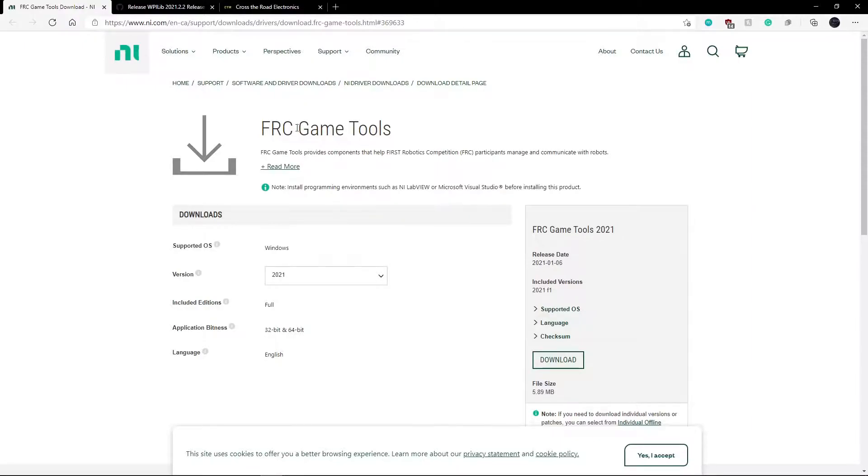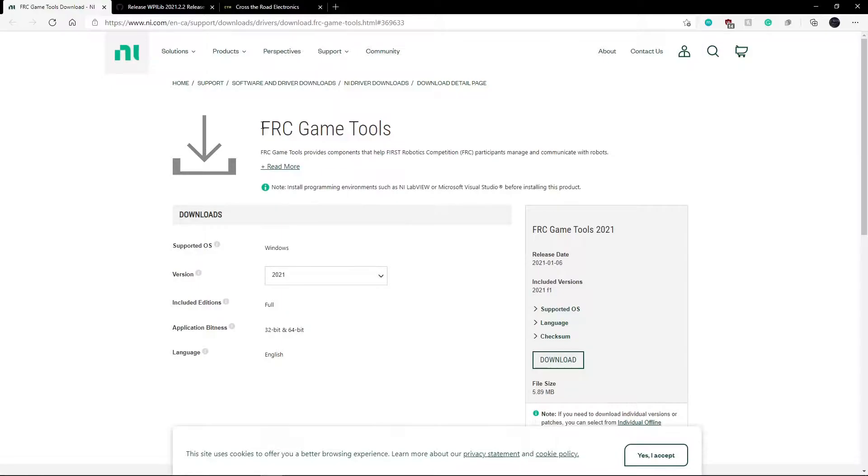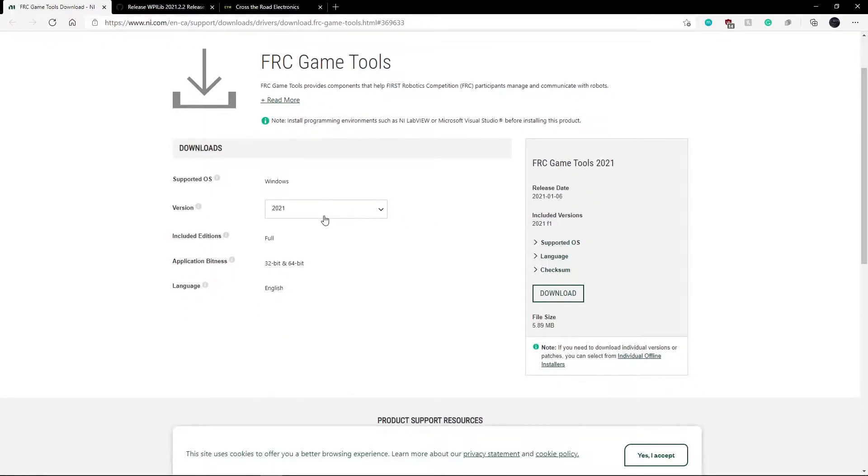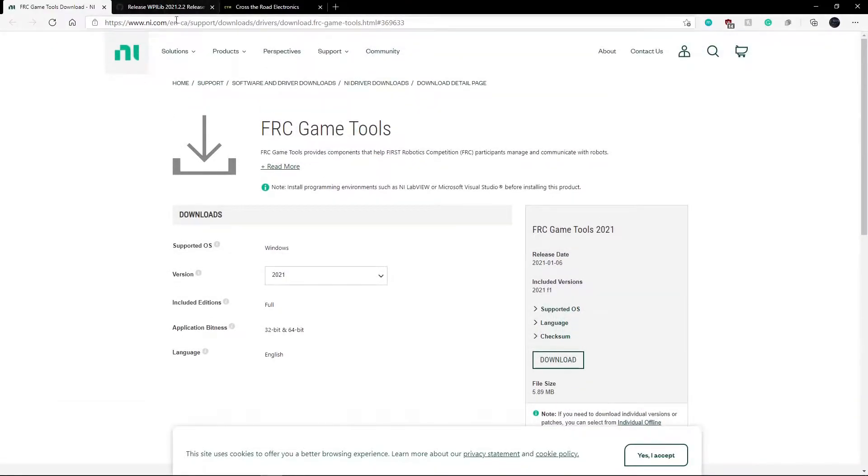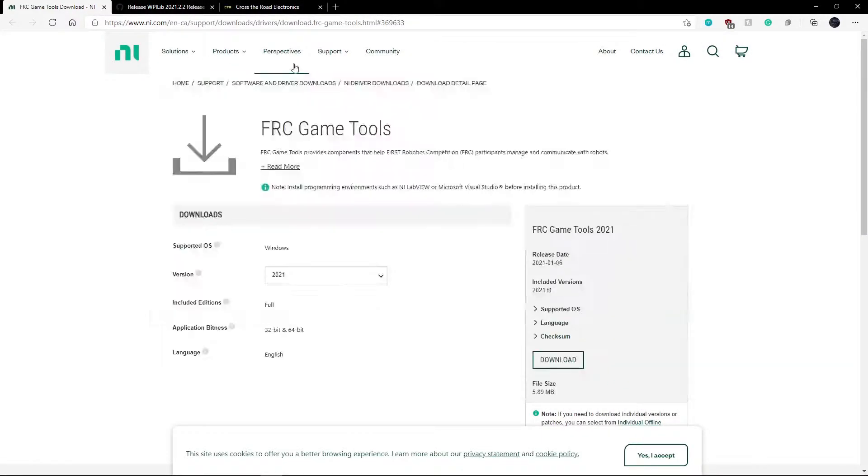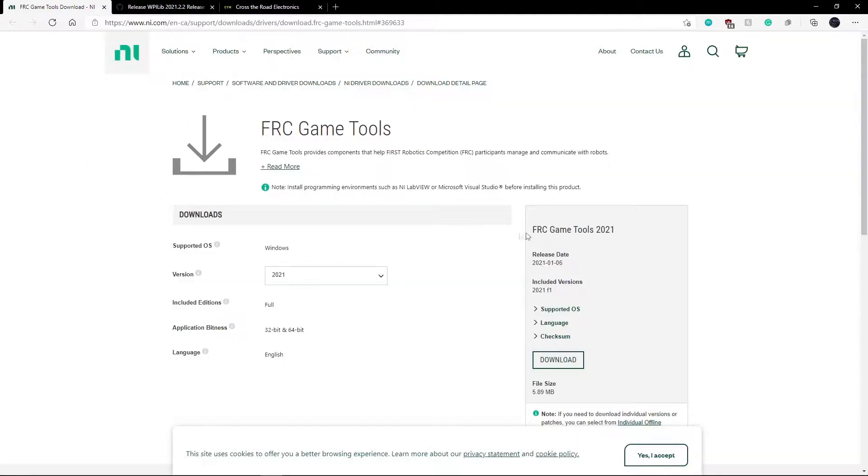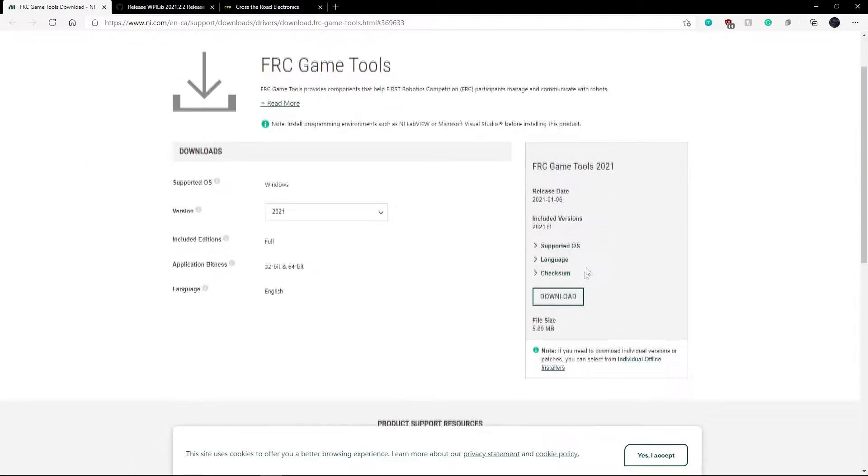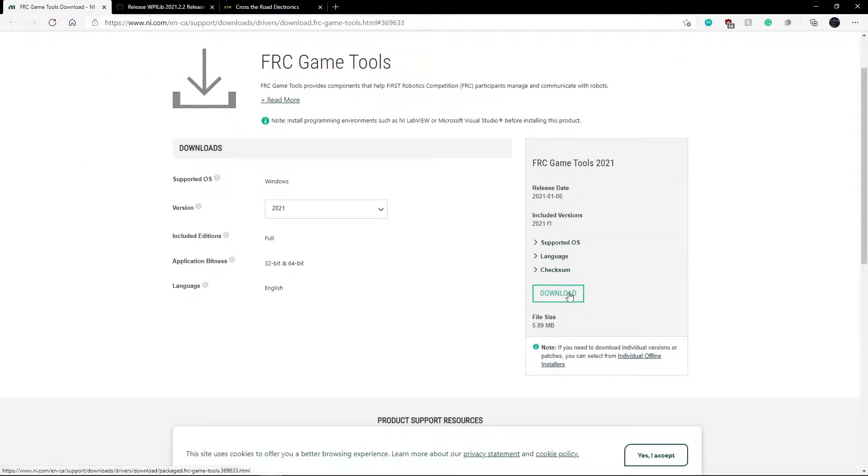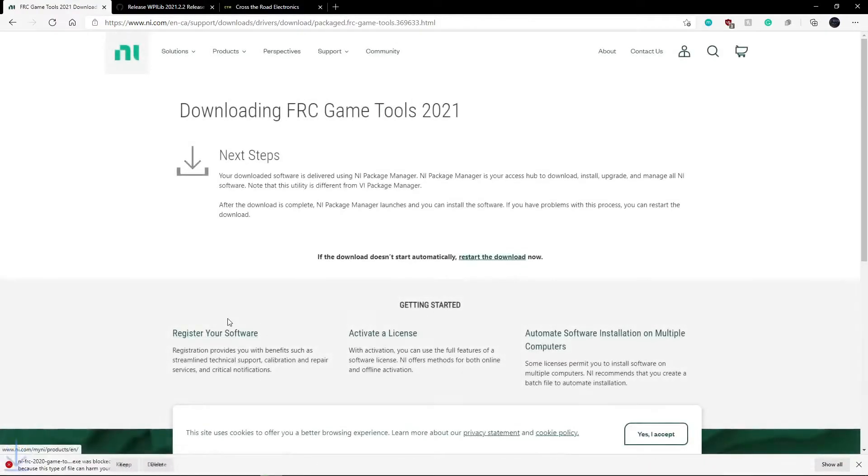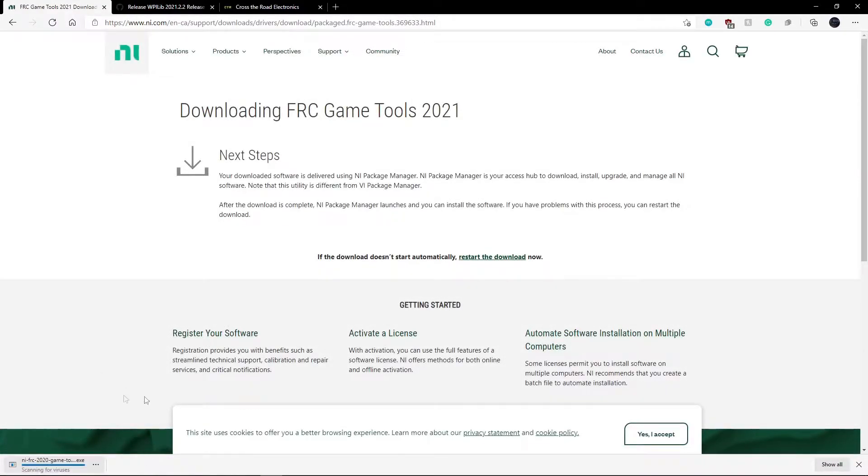So the first thing that we need to do right now is we need to install FRC game tools. Now this will give you driver station which is just kind of like an application that you can use to control your robot. These links right here, all of these will be in the description of this video as well as on our website. So the first thing you need to do is just go over here and click the download button and click keep.